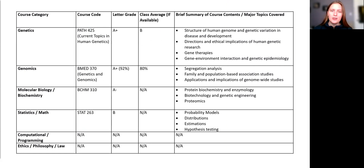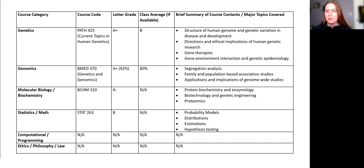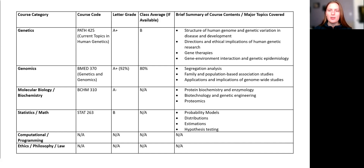On the left, you will see different course categories that are relevant to the program. Please try your best to select key courses from your transcript that align with the course categories. Make sure to provide the course code, for example, PATH425 or BMED370, and you may also want to provide the course title in brackets.